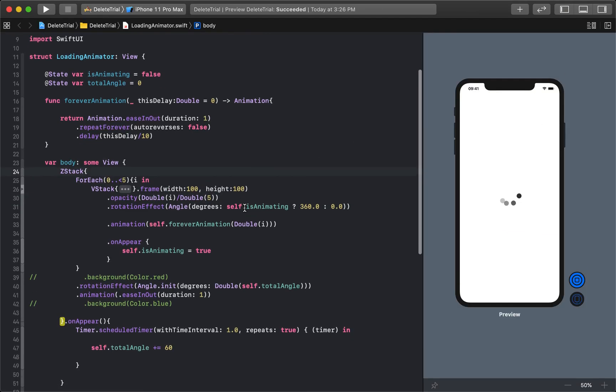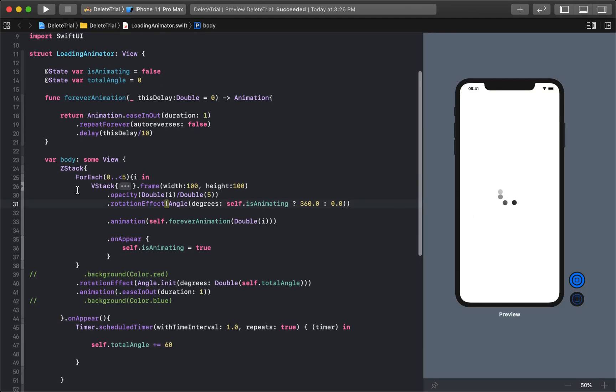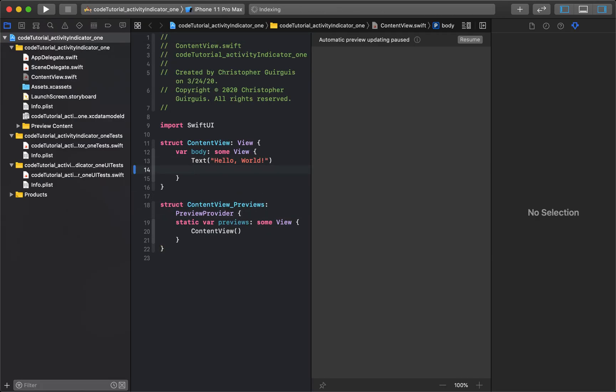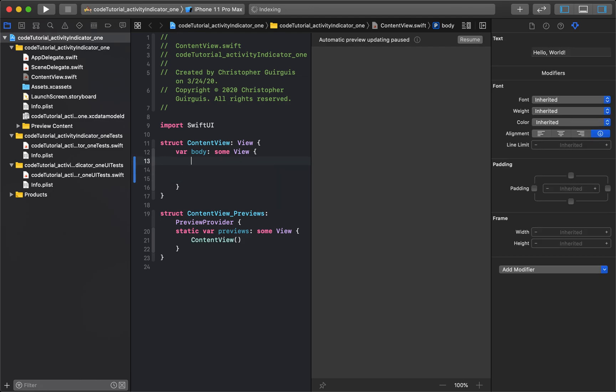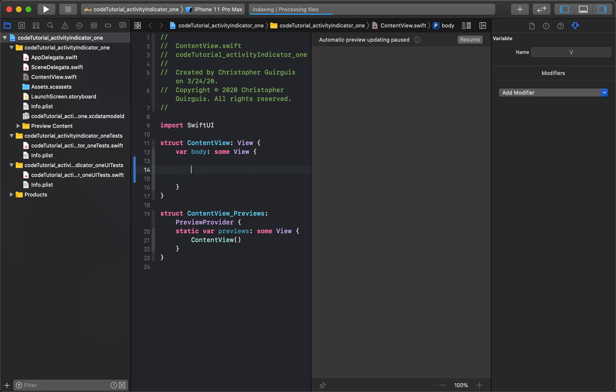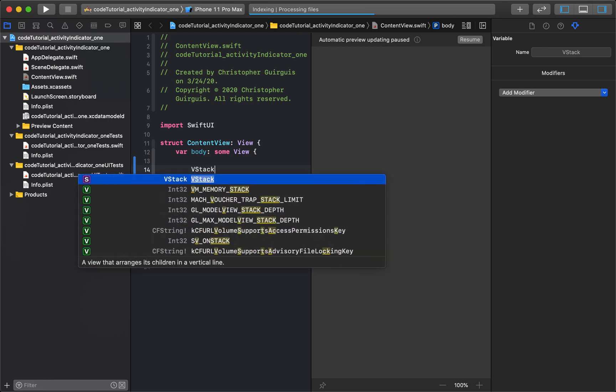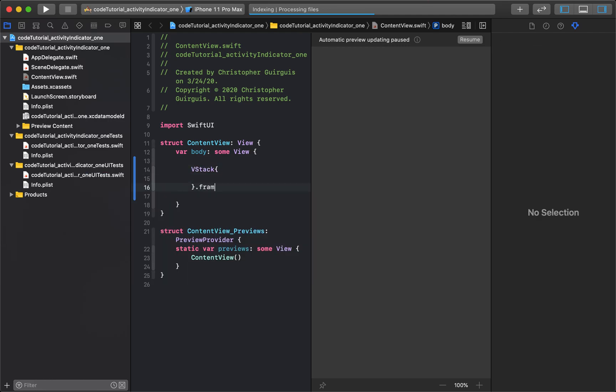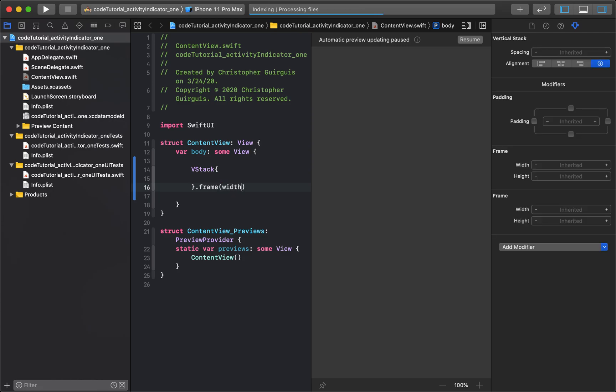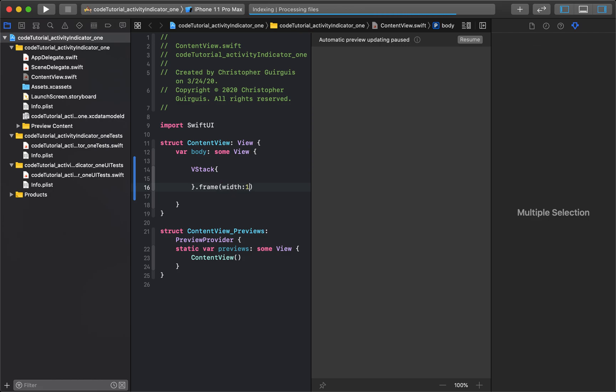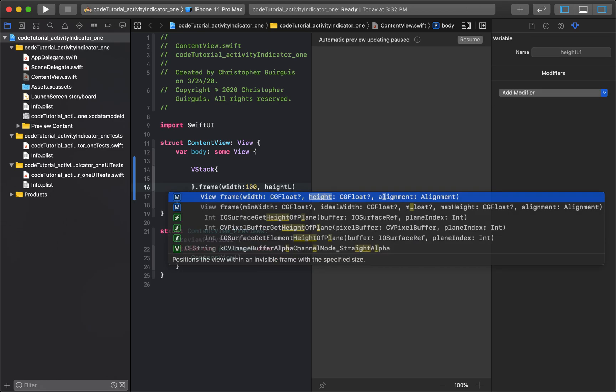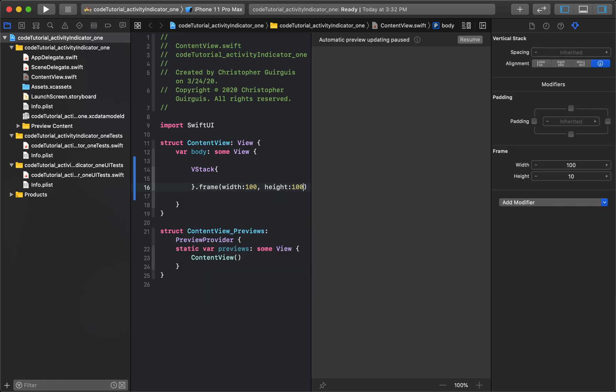So, if we really think about what it is, the first thing we need to do is we need to create just that circle, the first circle. What I'm going to do is I'm going to create a VStack. And inside that VStack, first, I'm going to give it a frame that's going to have a width of 100 and a height of 100.